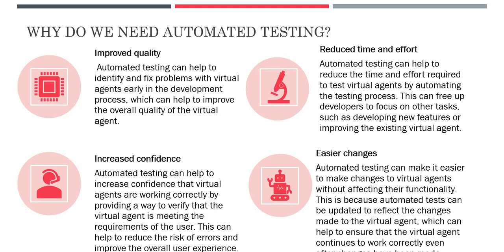Why do we need automated testing? As we have discussed since the start of this video, it will be very helpful for developers and even for business owners. The first one is improved quality. Automated testing can help you identify and fix problems with Virtual Agent early in the development process, which can help improve the overall quality of Virtual Agent.